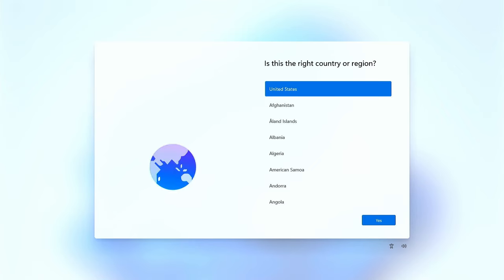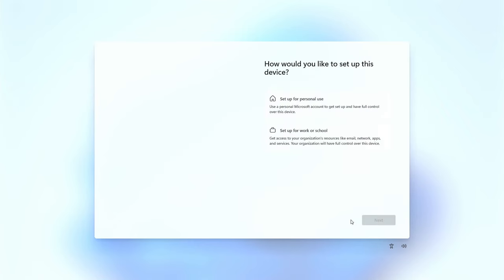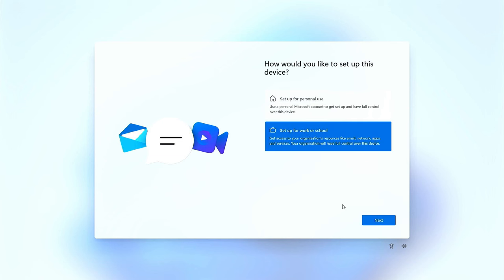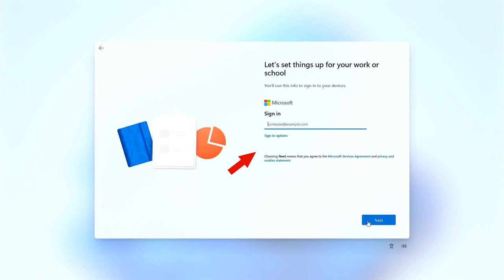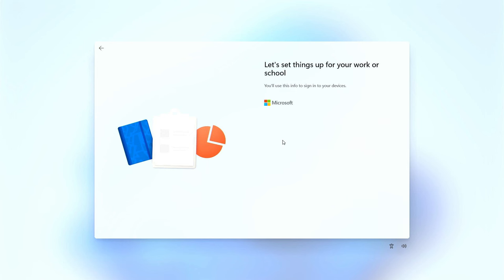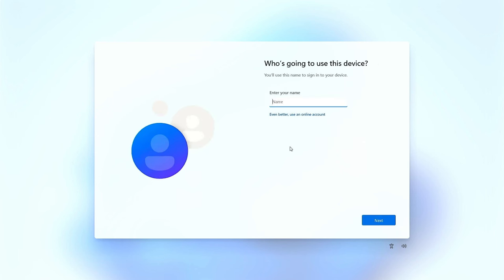The third and final method is to use a work or school account. Well, not exactly a work or school account, but when you arrive at this screen, select the work or school account option. Then, click below the sign-in area where it says sign-in options. Now click on the domain join instead option, and at the next screen, you should be able to use an offline account again.